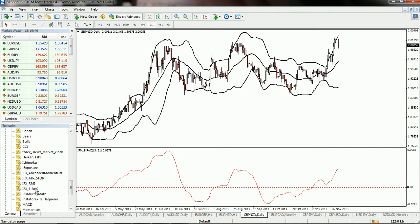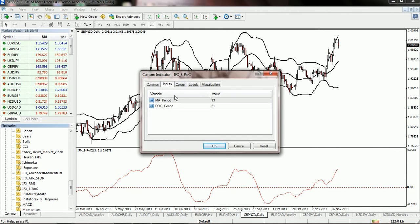If you see the settings of this SROC indicator, it mainly contains two inputs: one is the MA period and also an ROC period. This indicator is based on the difference between two exponential moving averages.